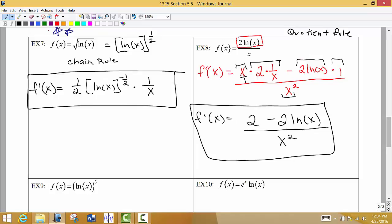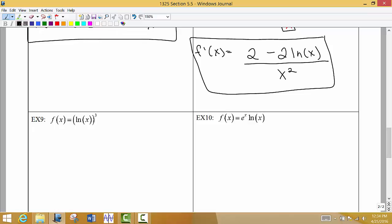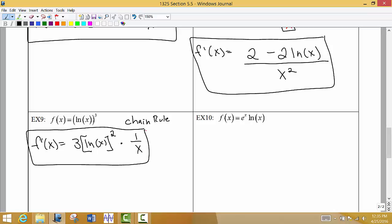Example 9 is similar to example 7. We have (ln x)^3, a function raised to a higher power, so we use the chain rule. Bring down the power 3 to the front: 3 times ln(x), reduce the power by 1, then multiply by the derivative of the inside function. The inside function is ln(x), so its derivative is 1/x.